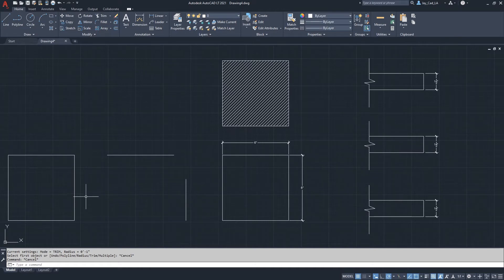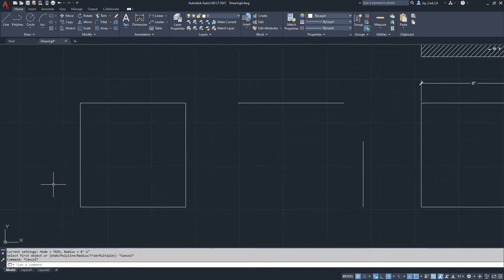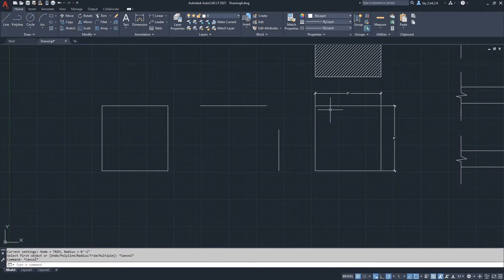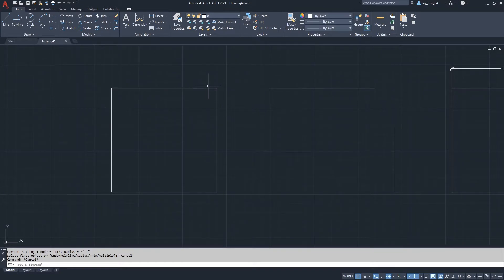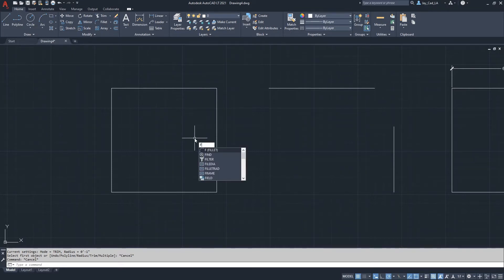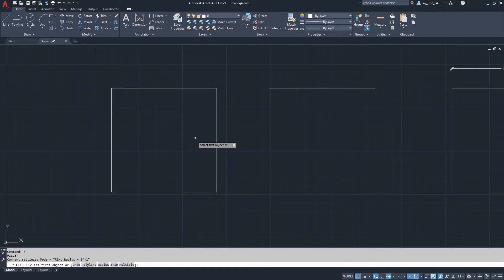I'm going to start with this basic square — it's six inches by six inches. We want to do a fillet, or round, the edge here on the top right. So let's do that: press F to start the fillet command.